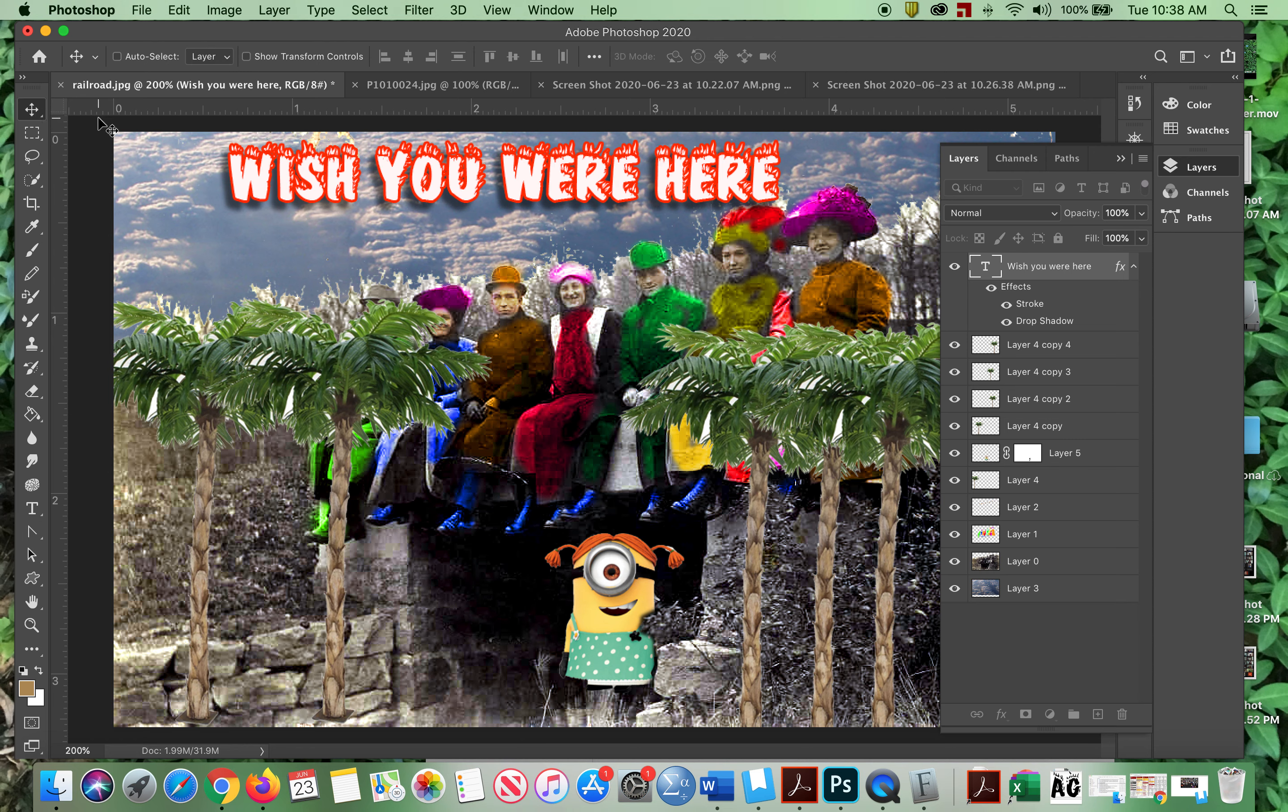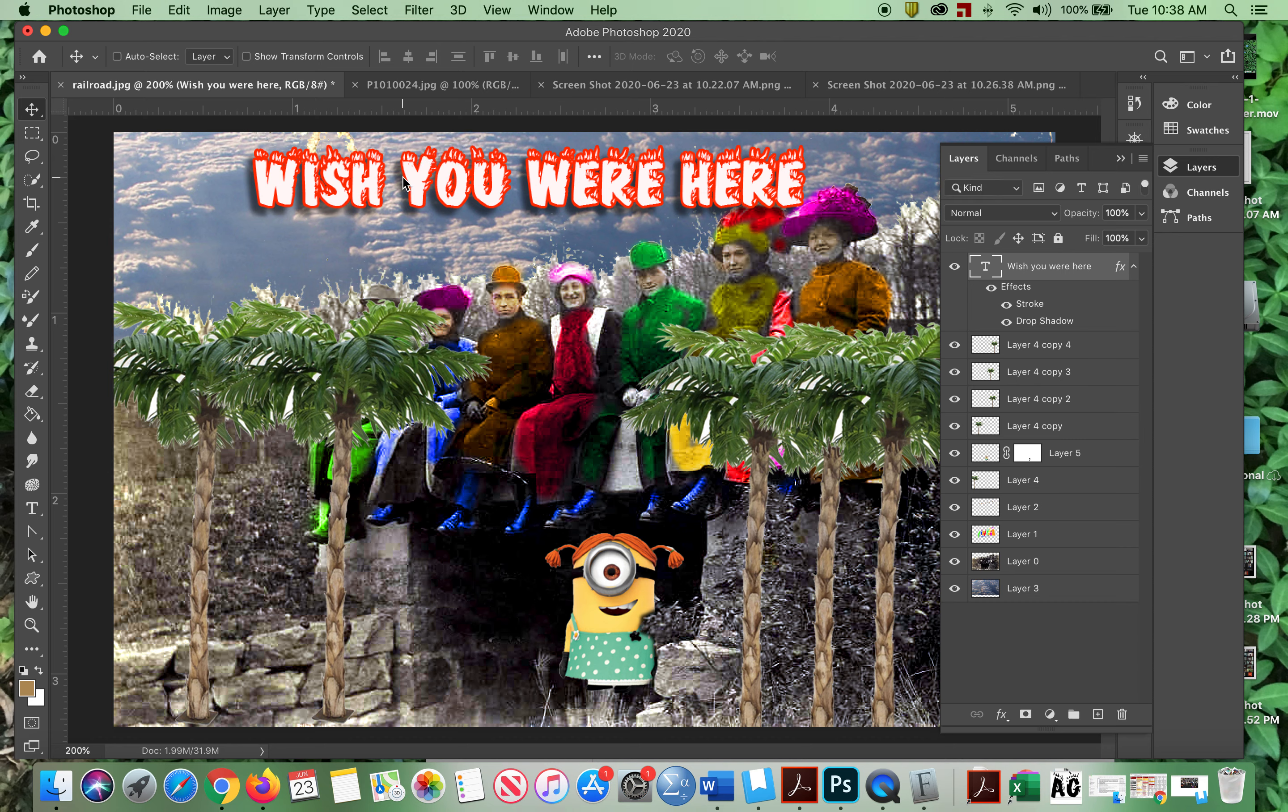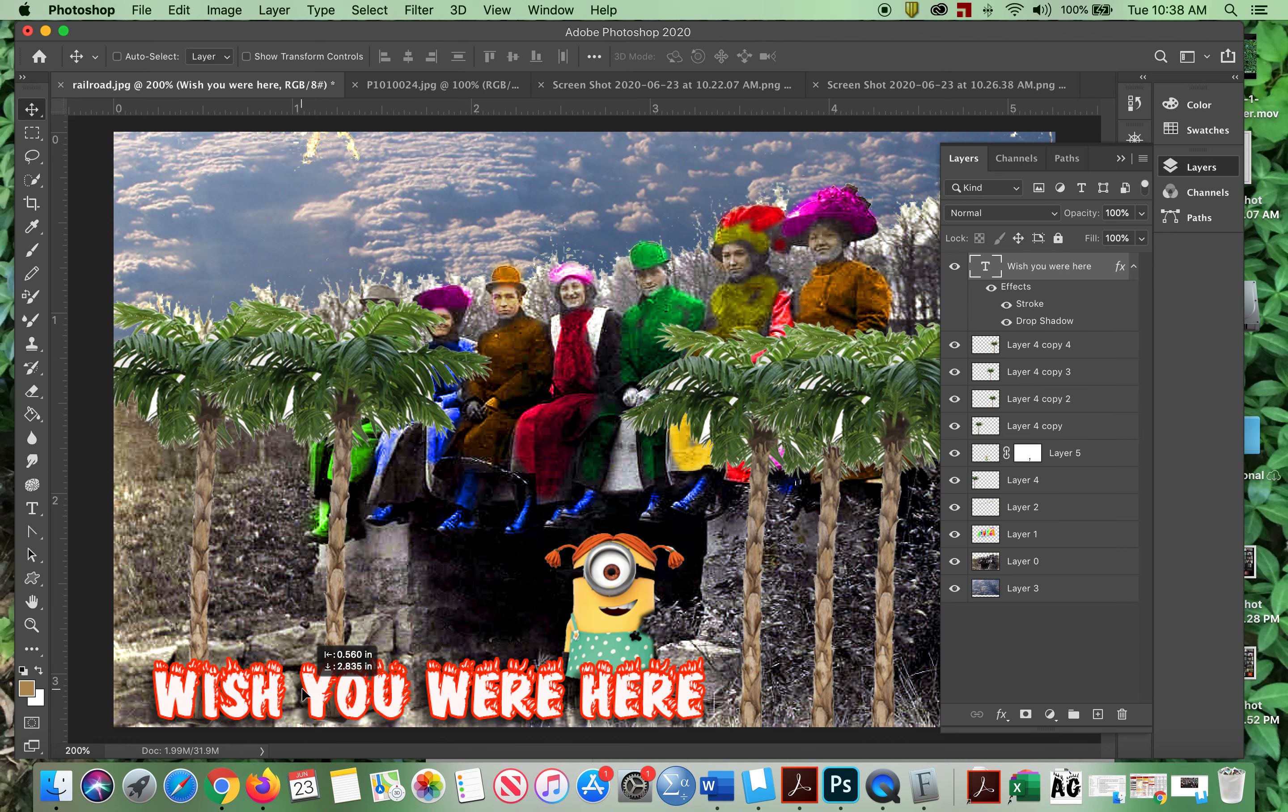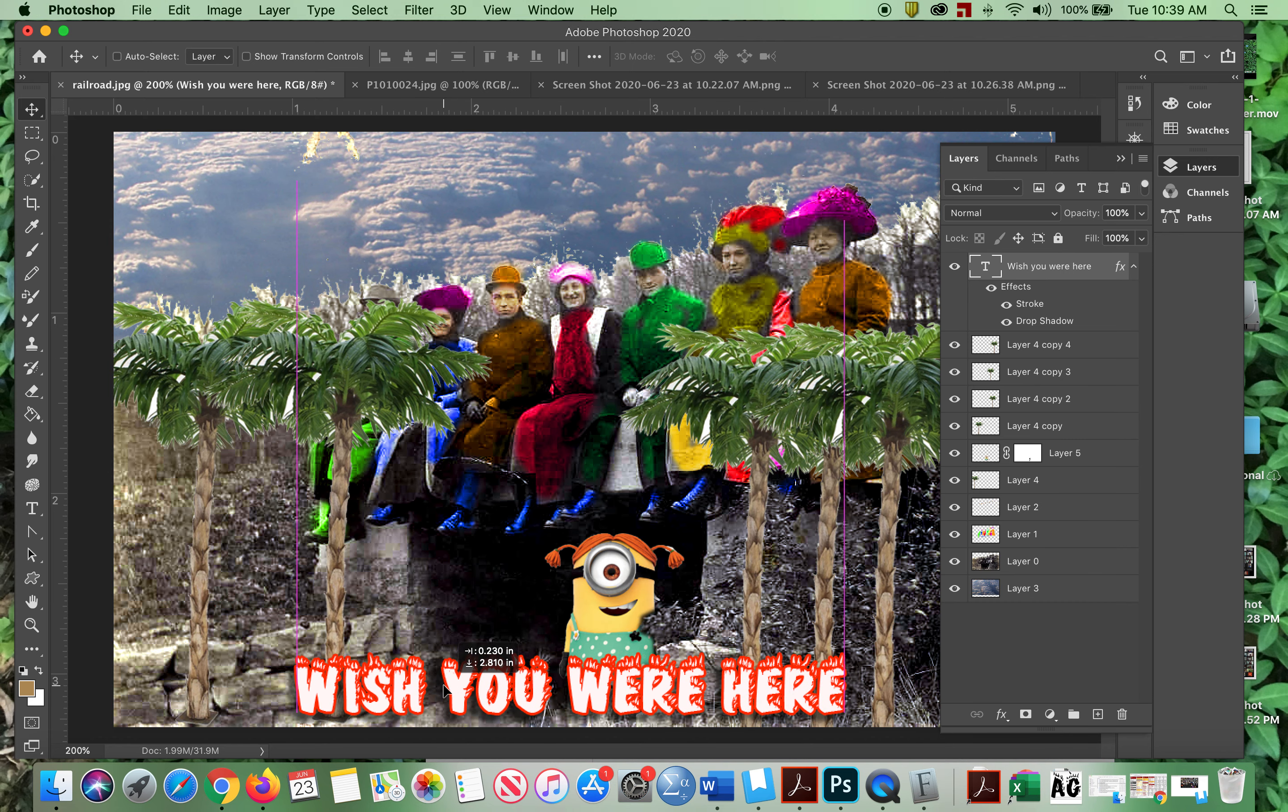All righty. There it is. So now we've got this pretty much set the way we want. Usually it is good. Maybe I'll put that down here. I wish you were here. Yeah. Okay. Love it.